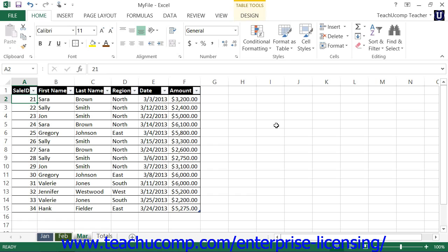An example of a custom sort order would be the chronological sorting of the days of the week: Sunday, Monday, Tuesday, Wednesday, Thursday, Friday, and Saturday.